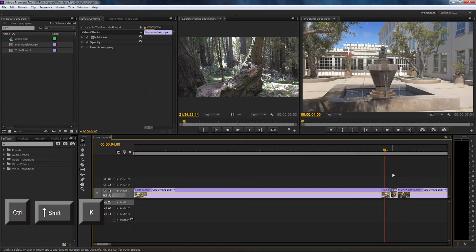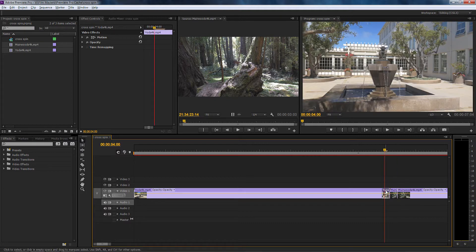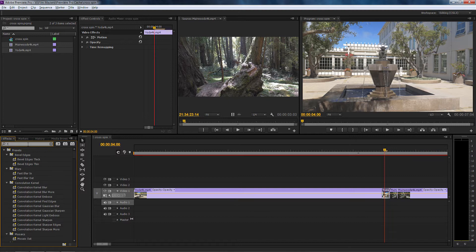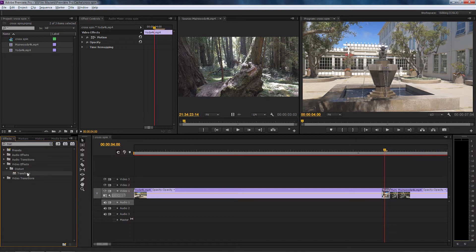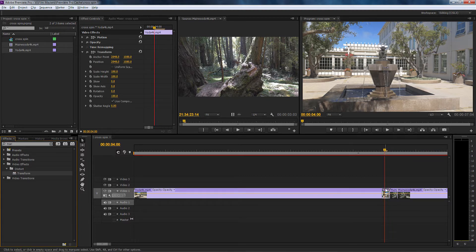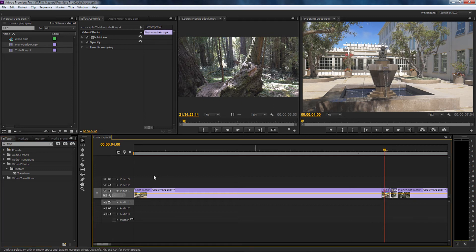Now we're going to use an effect from the presets called Transform. So I'm going to come over here, type in 'trans' and the preset Transform will appear, and I'm going to drop that onto the first cut clip.